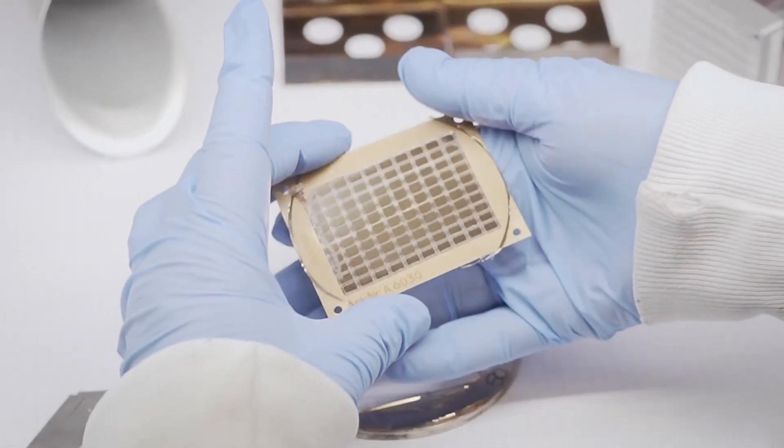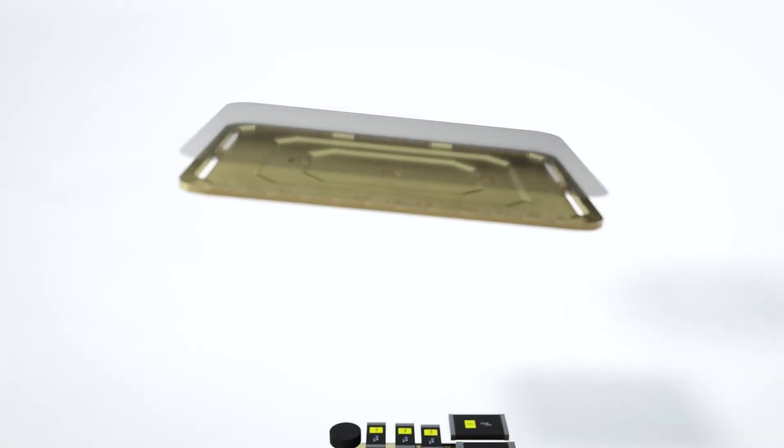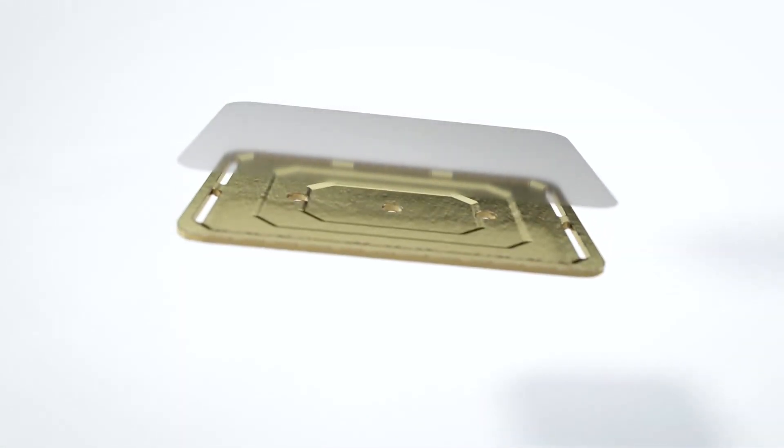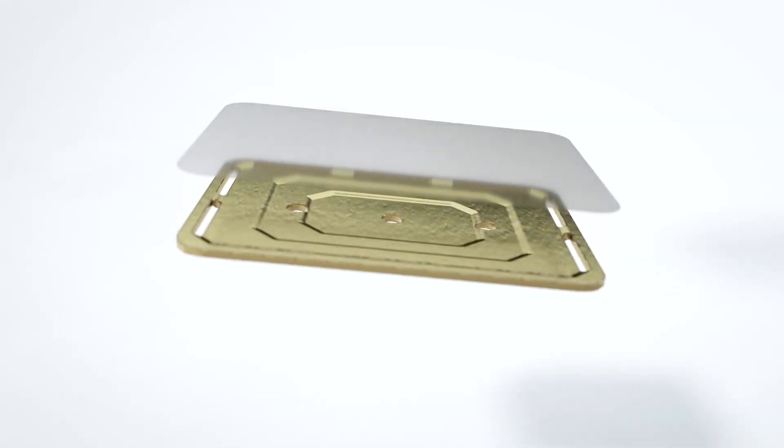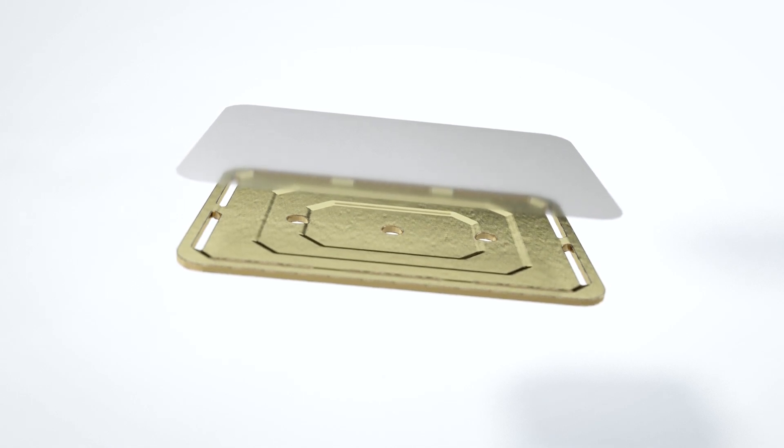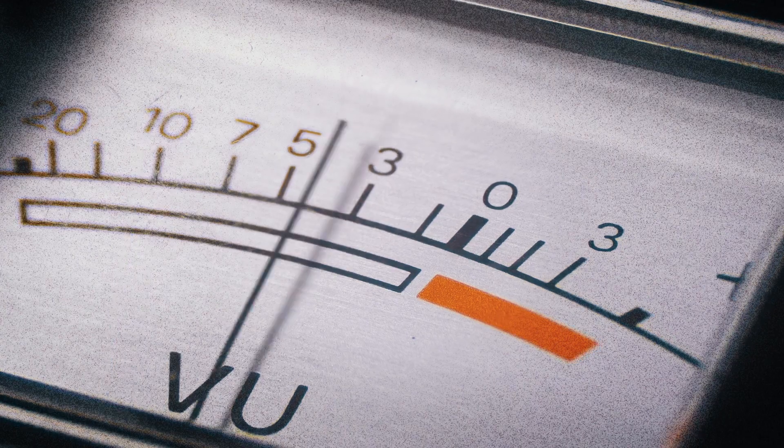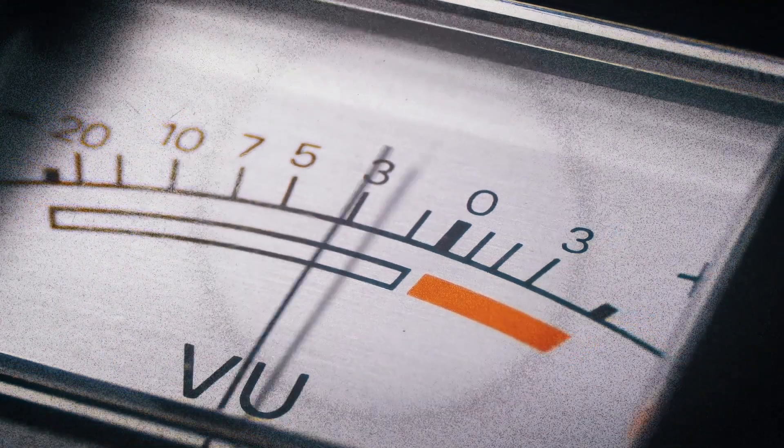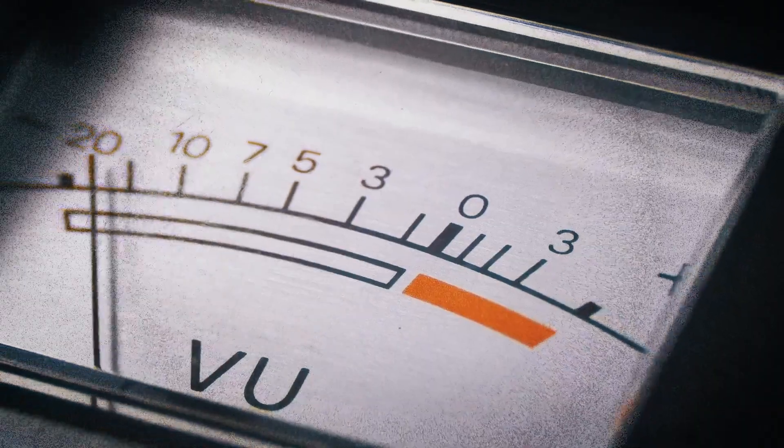The distance between the diaphragm and the backplate is thinner than a human hair. The diaphragm barely moves, but it's enough to convert your voice, or any other sound, into electrical energy.